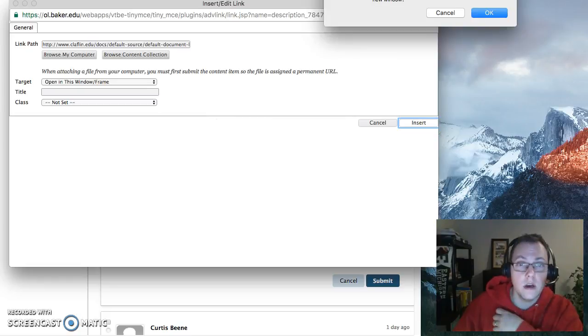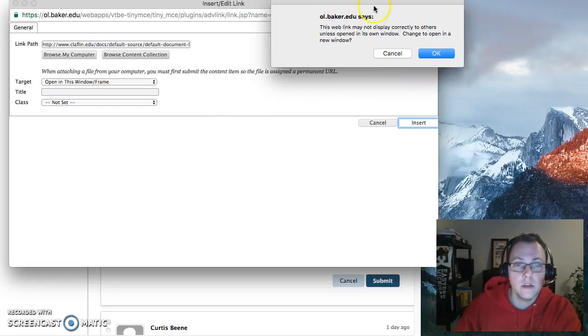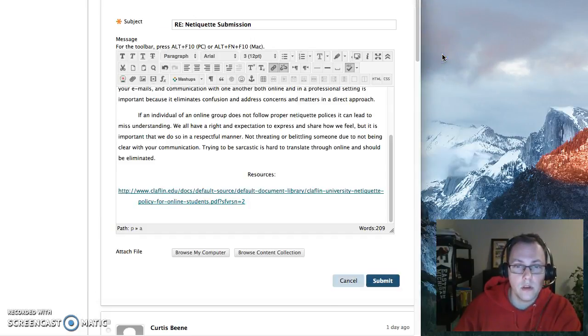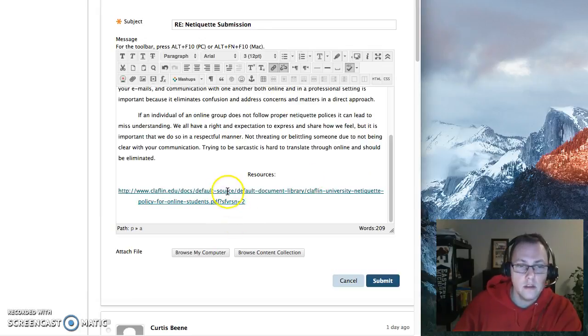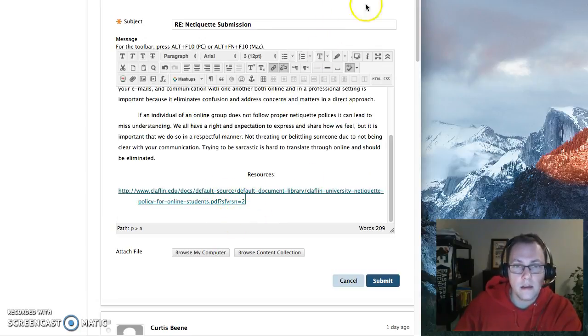If you receive a message, go ahead and check it out, but usually it's okay. You can just click OK, and you can see that has turned that into an active link.